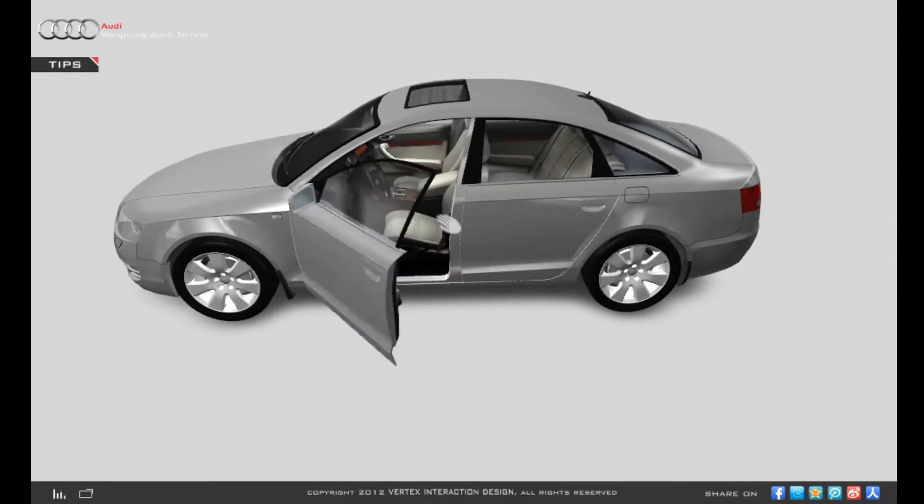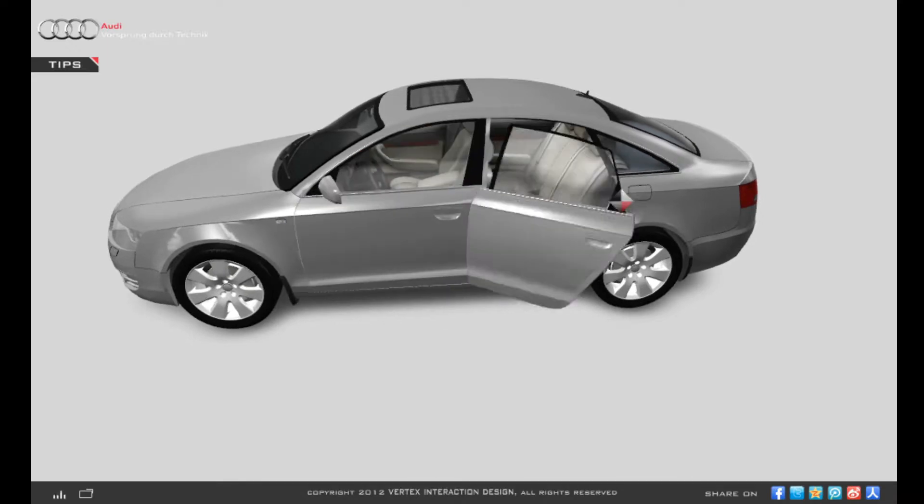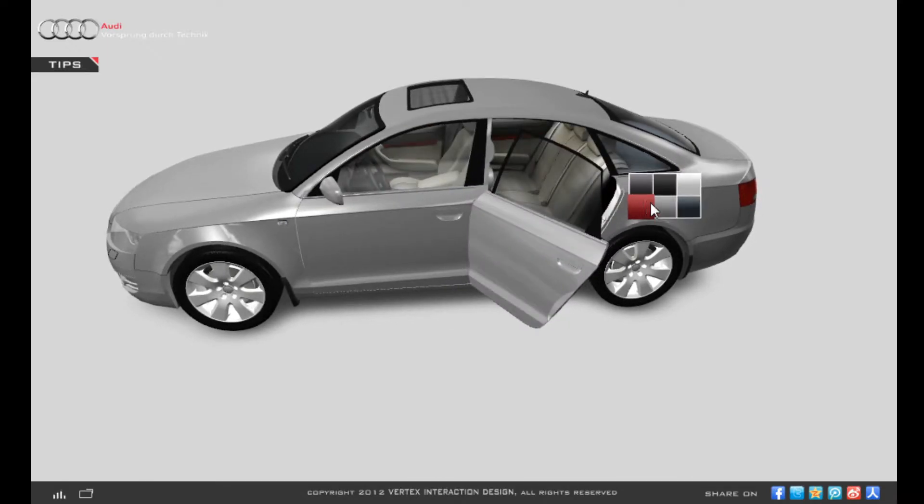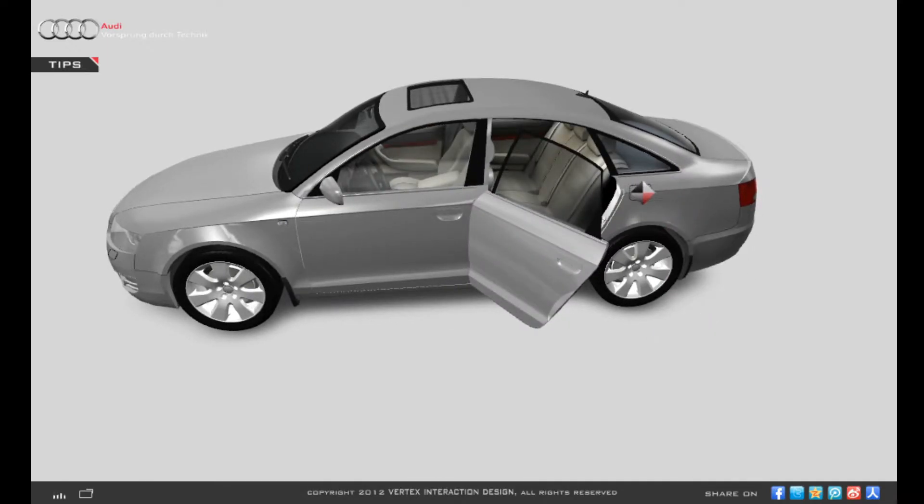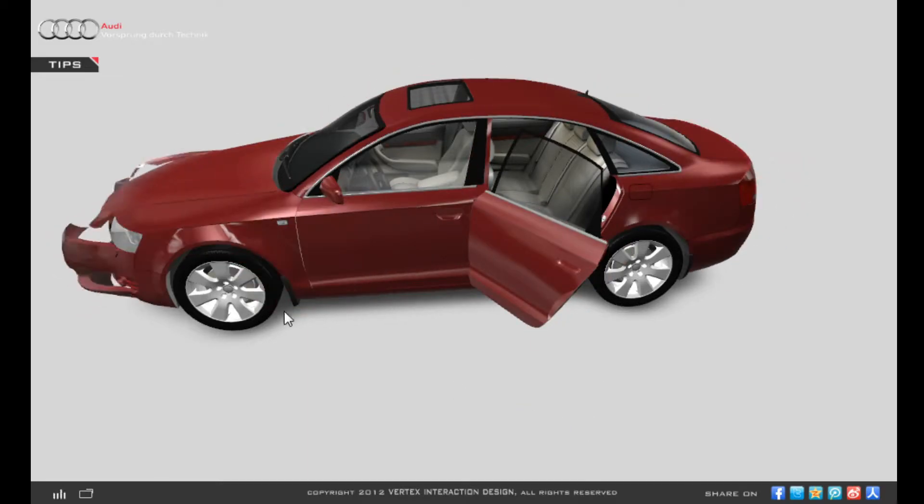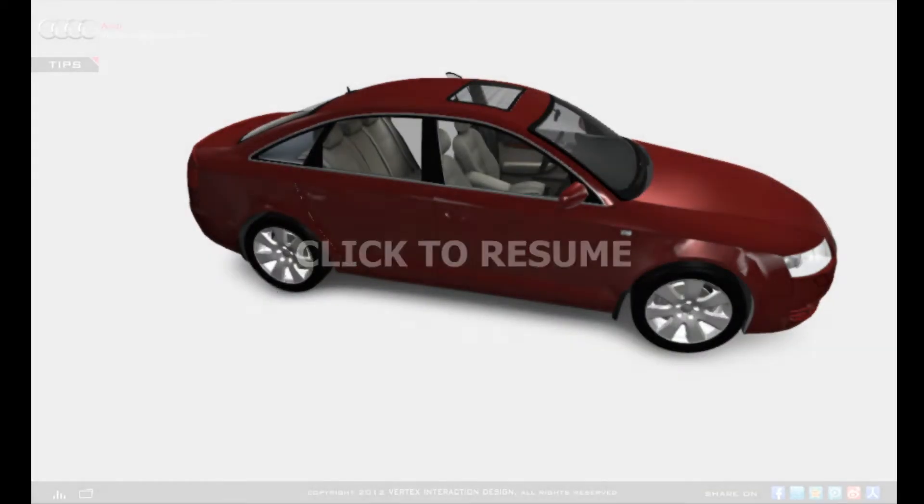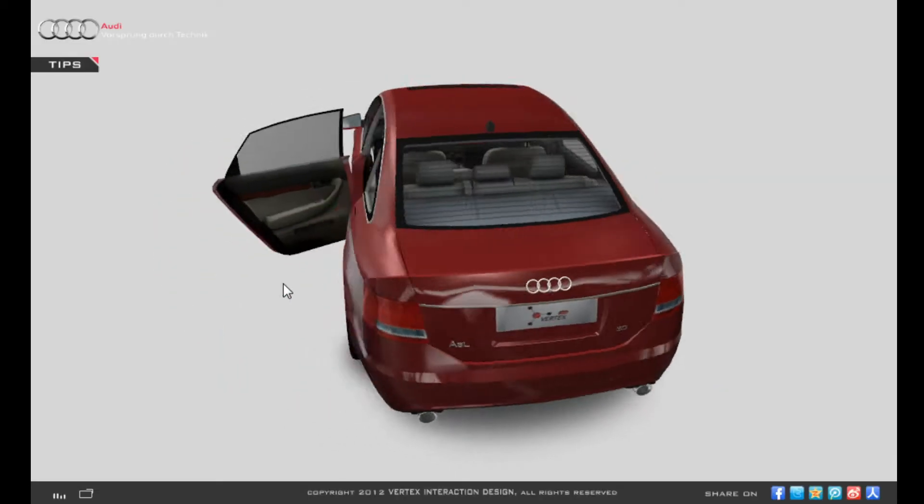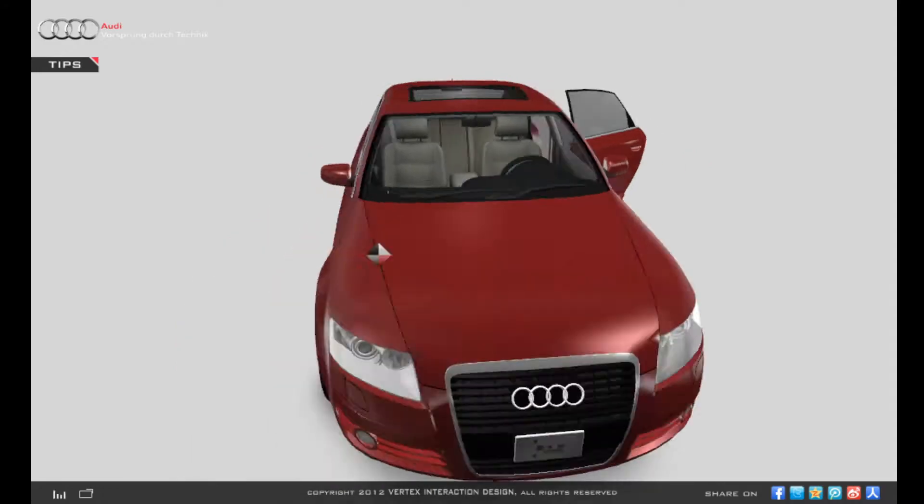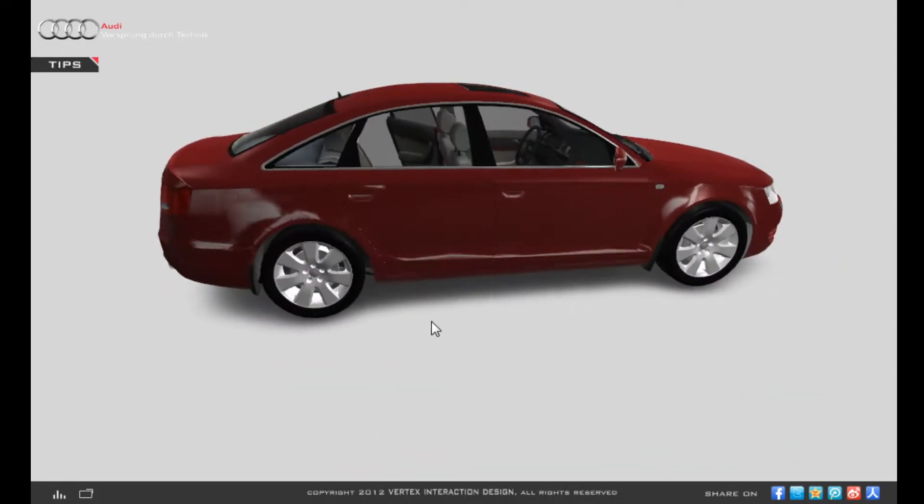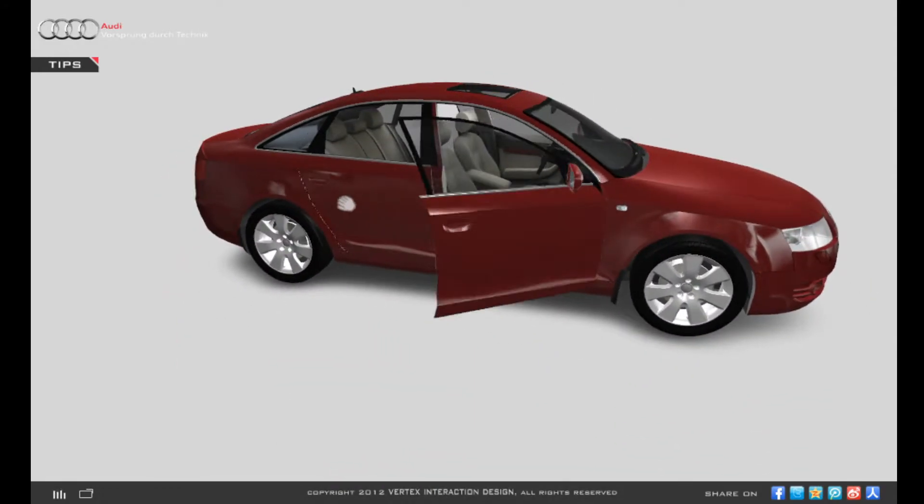It's an incredible game. It lets you take an Audi A6 and open its doors, its back and its hood and you can even change its color.